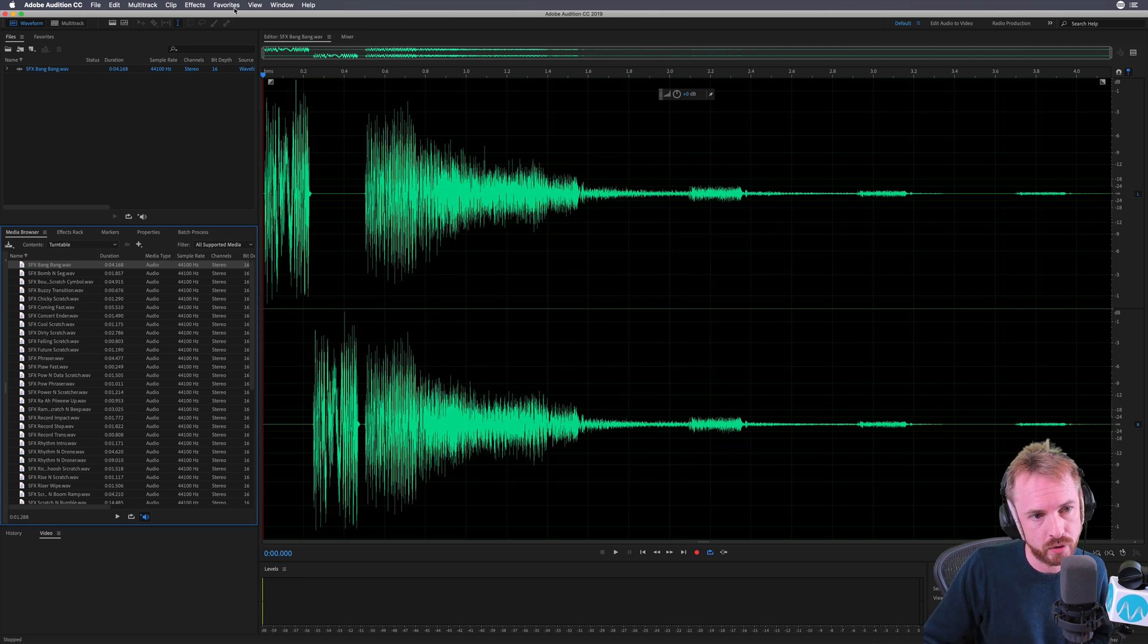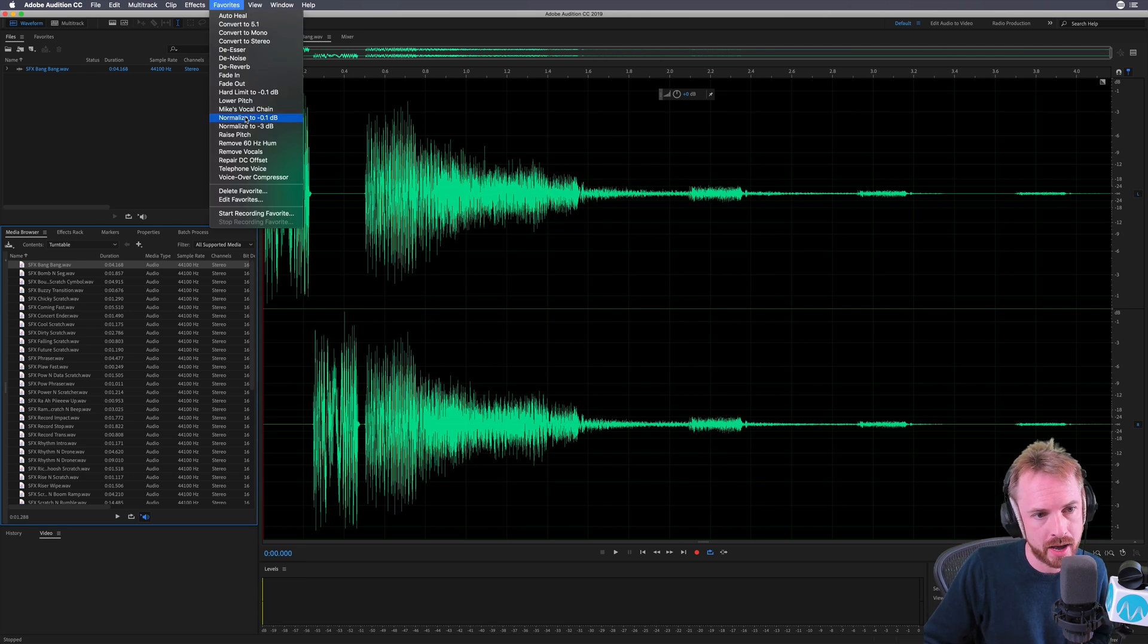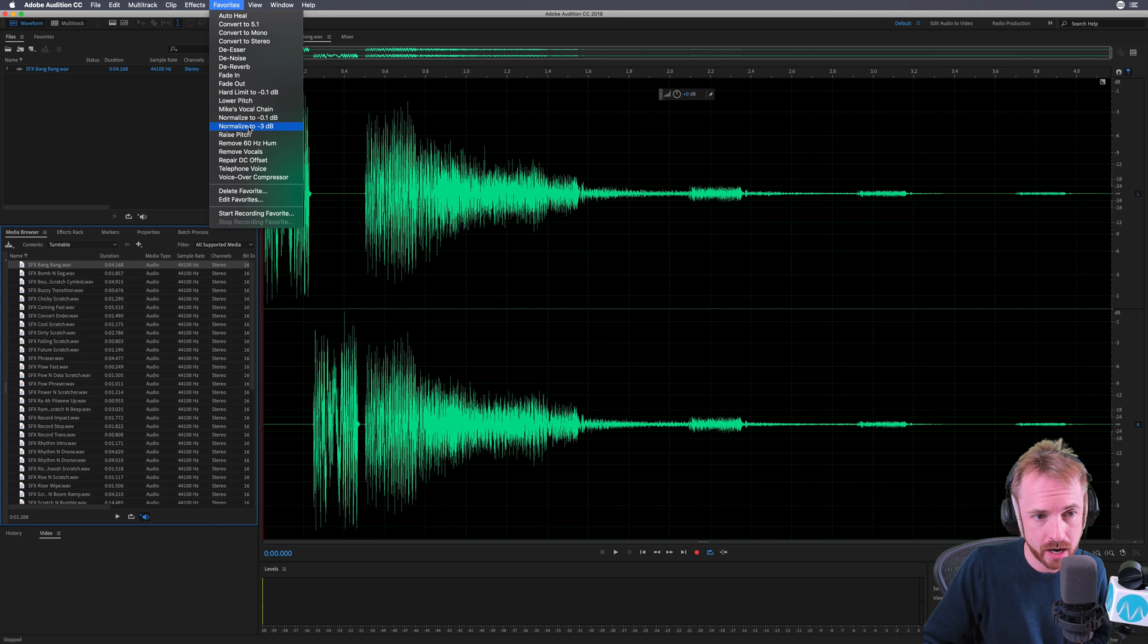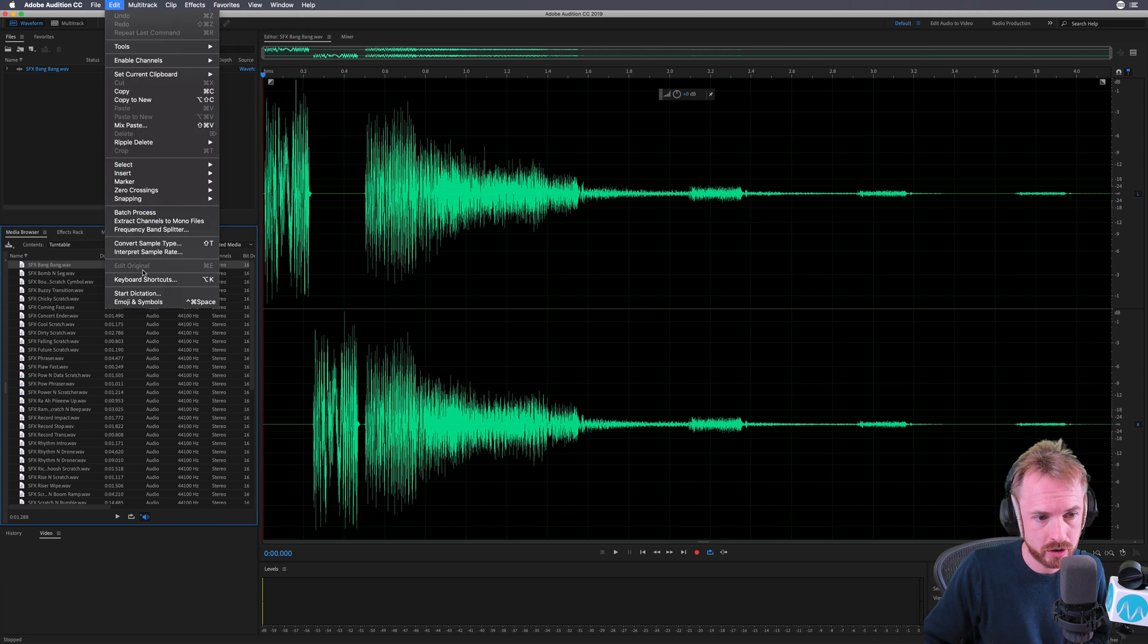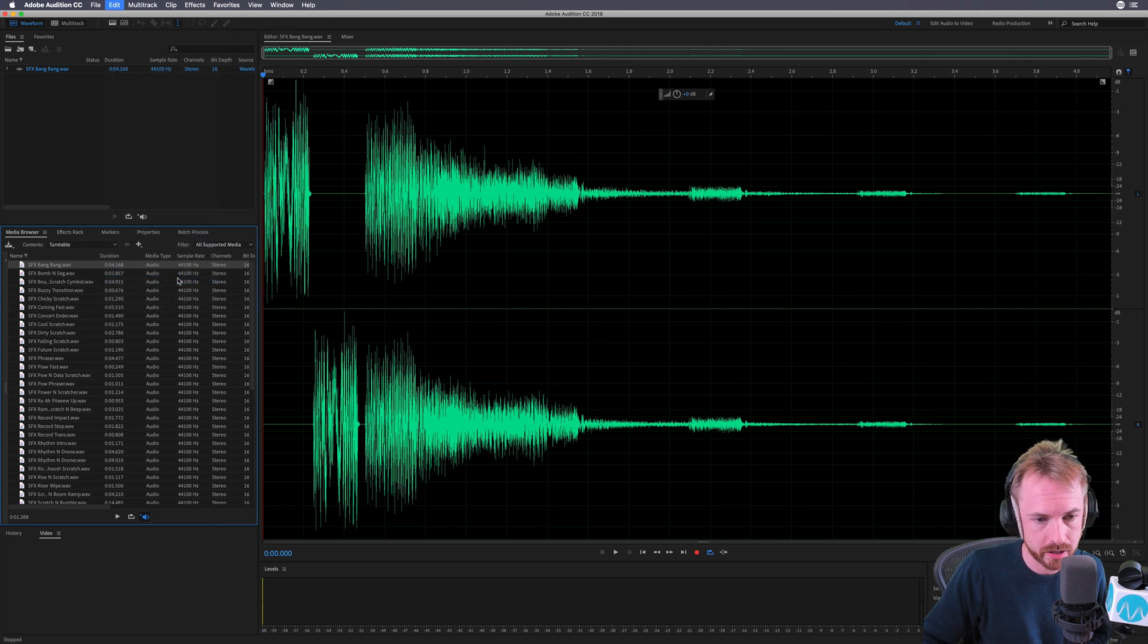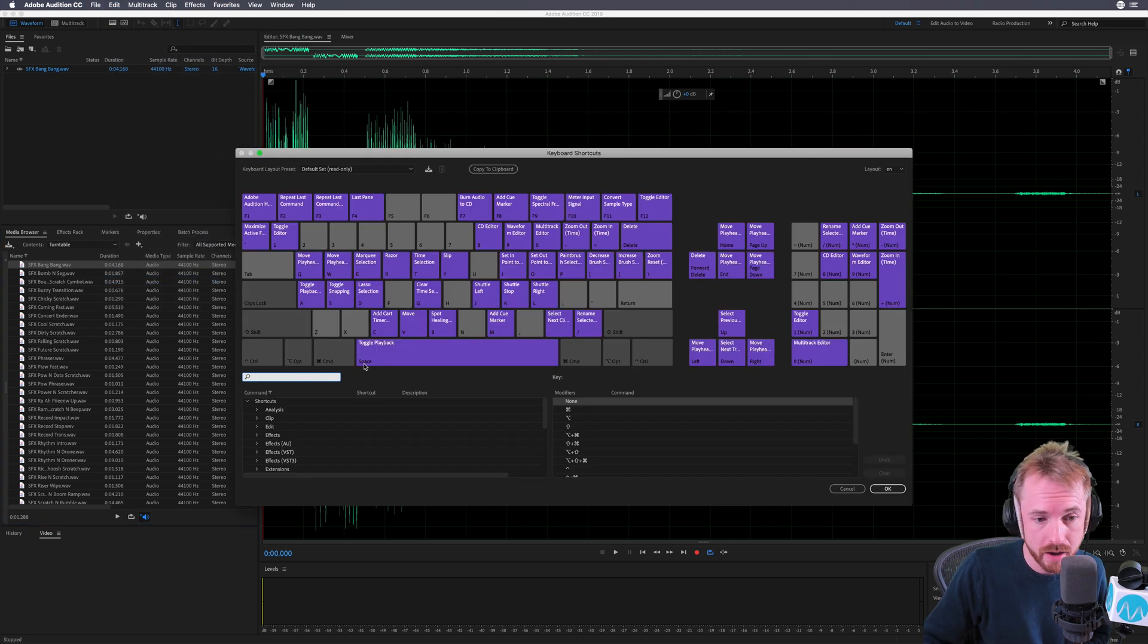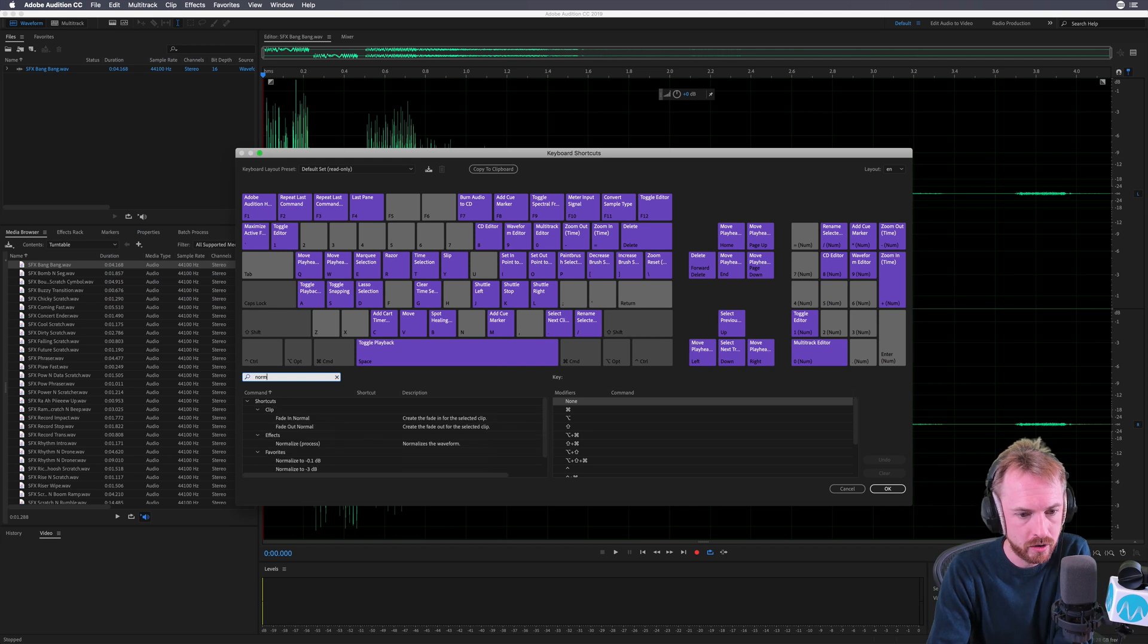Let's say I want to normalize to minus 3 dB. First, I need to go into Audition's keyboard shortcuts and assign that favorite to a hotkey.